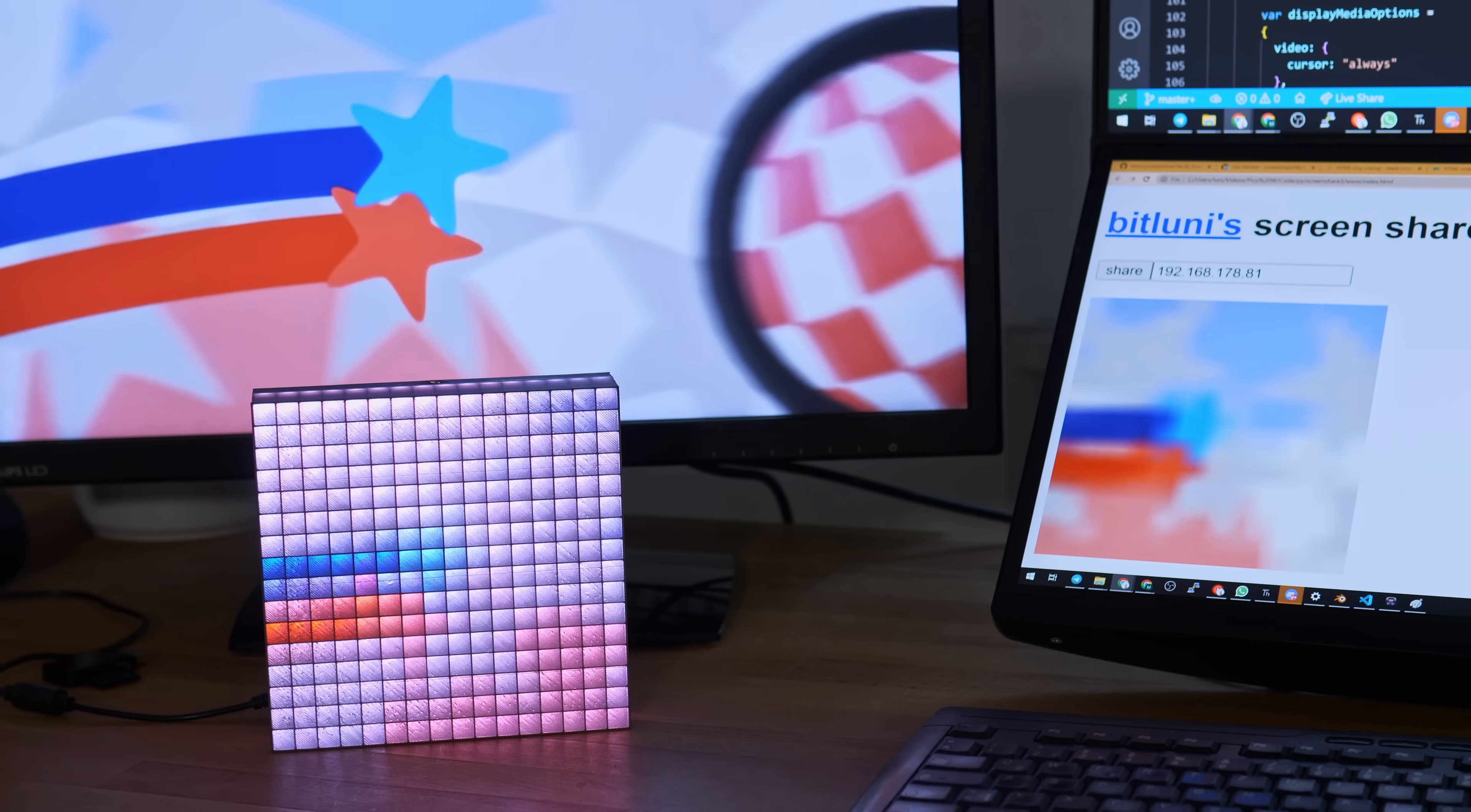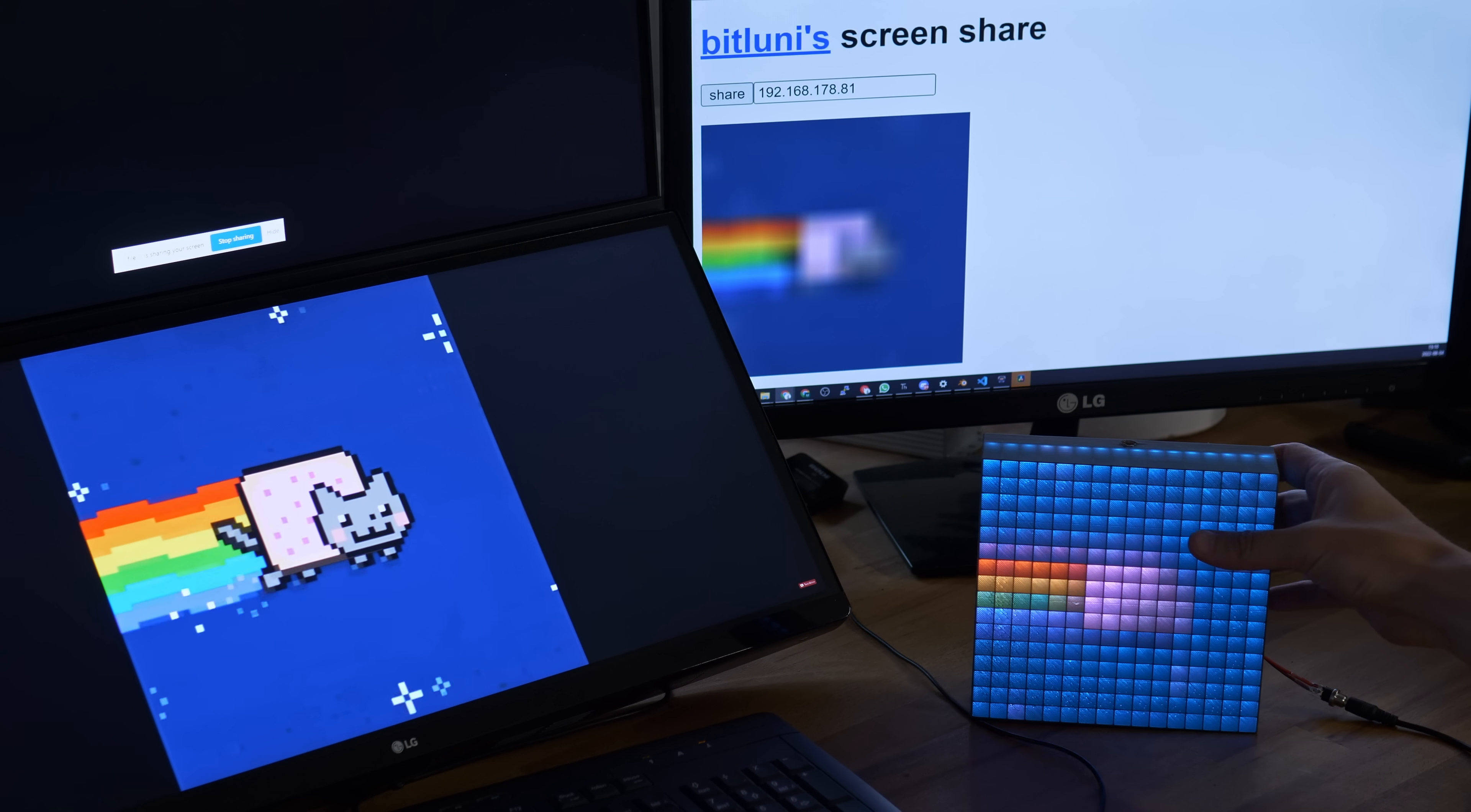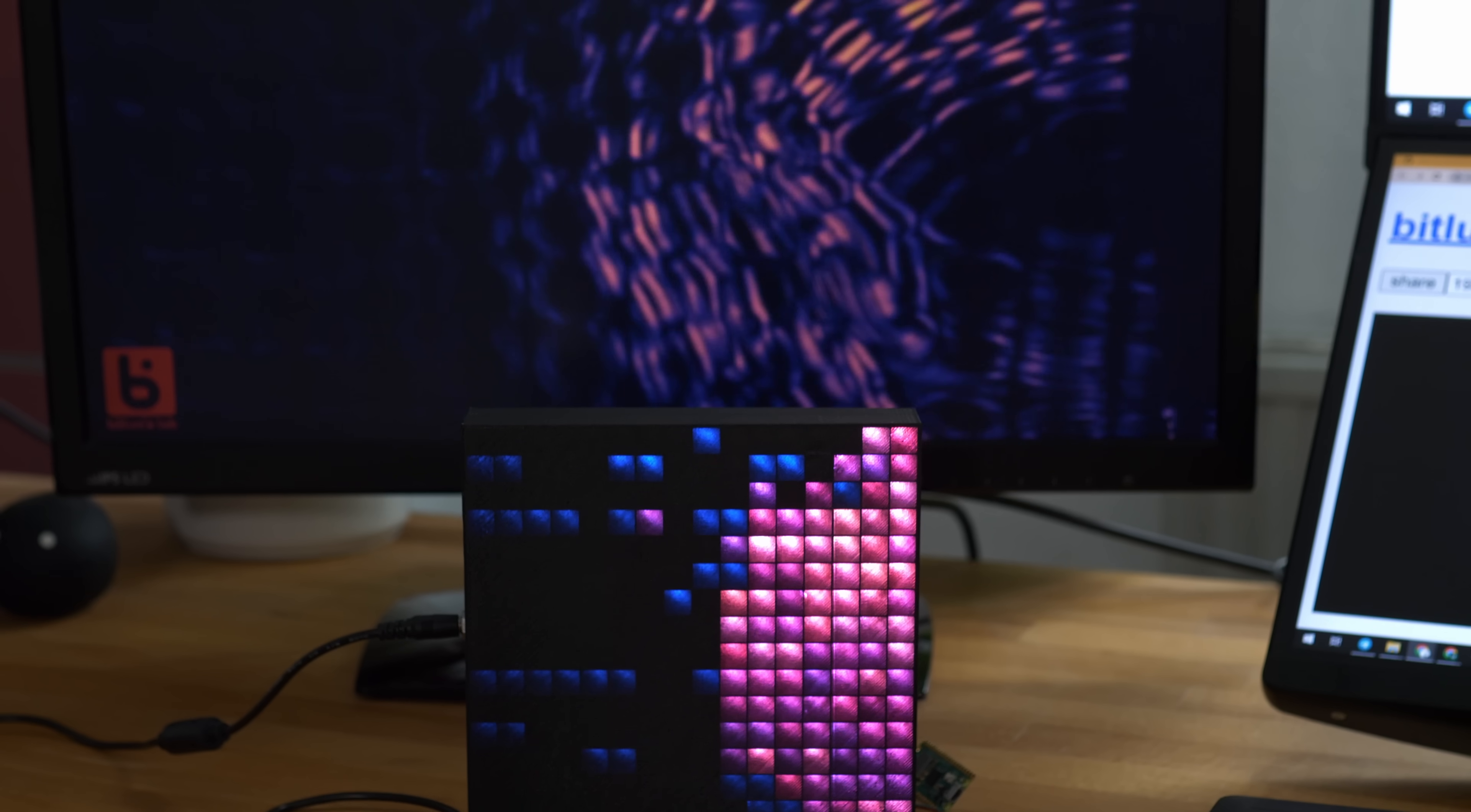I adjusted the code to use only a fraction of the maximum brightness. It's plenty bright and keeps the panel and the power supply cooler. At full brightness it might need some proper cooling and putting it in a case probably doesn't help.